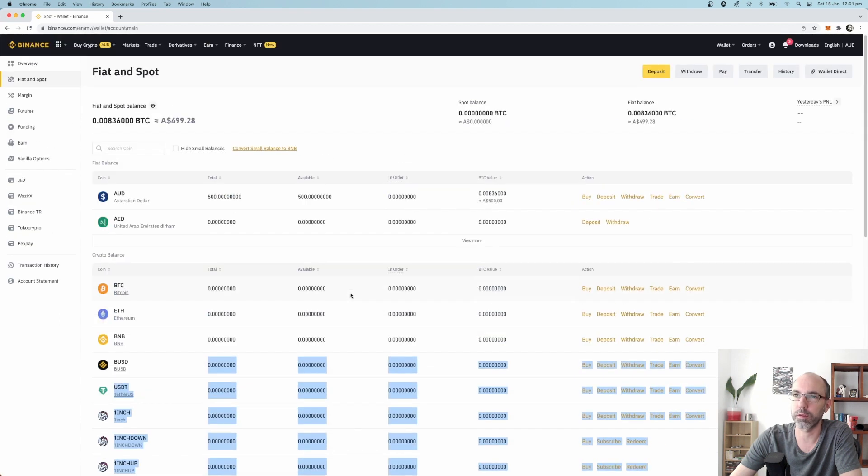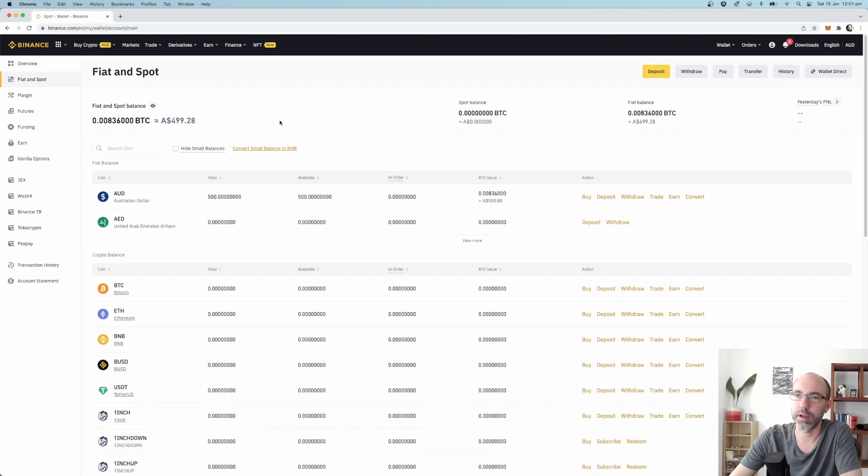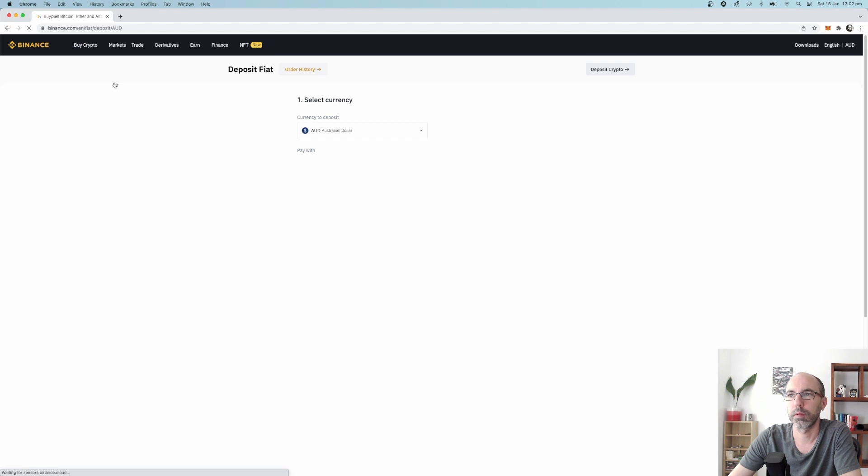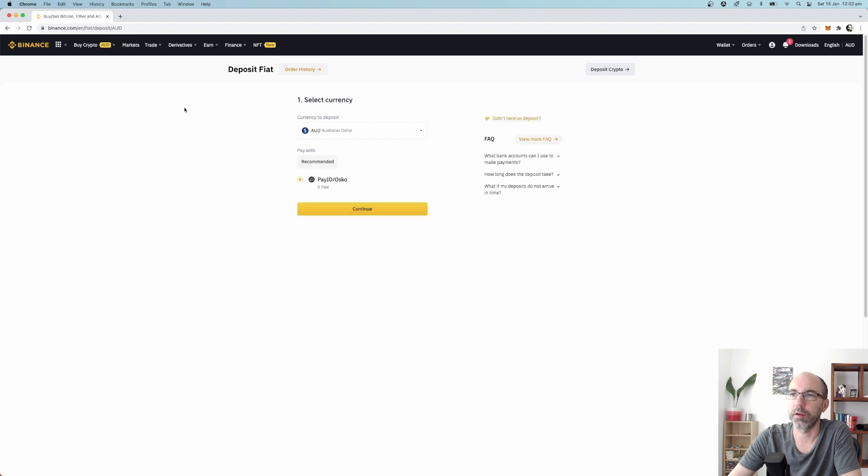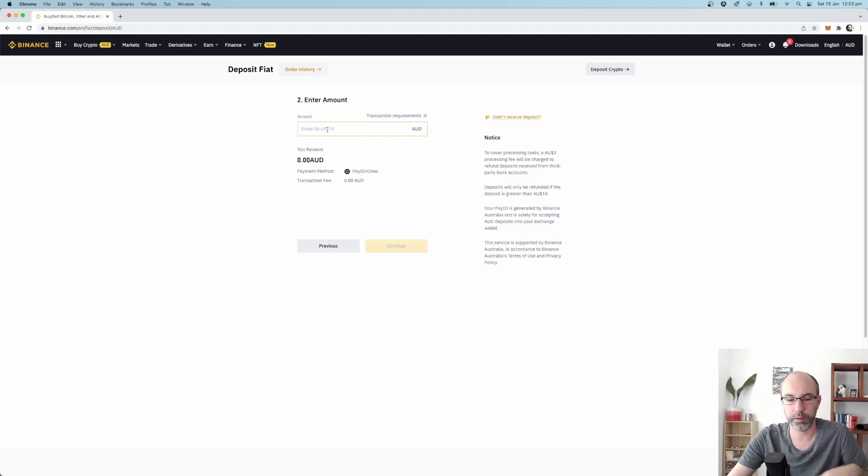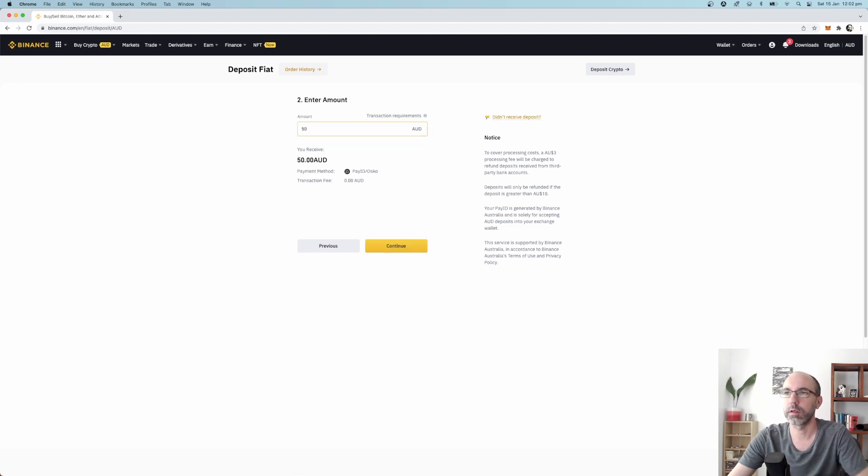So I've got a tiny little bit of money in my bank that I just want to transfer into here as well. What you want to do is go up here to Buy Crypto and then do Bank Deposit. This is the only one that comes up for me, the only option is PayID, so I click continue. I enter the amount, minimum of 50, that's okay, I just want to do 50, and then you click continue.